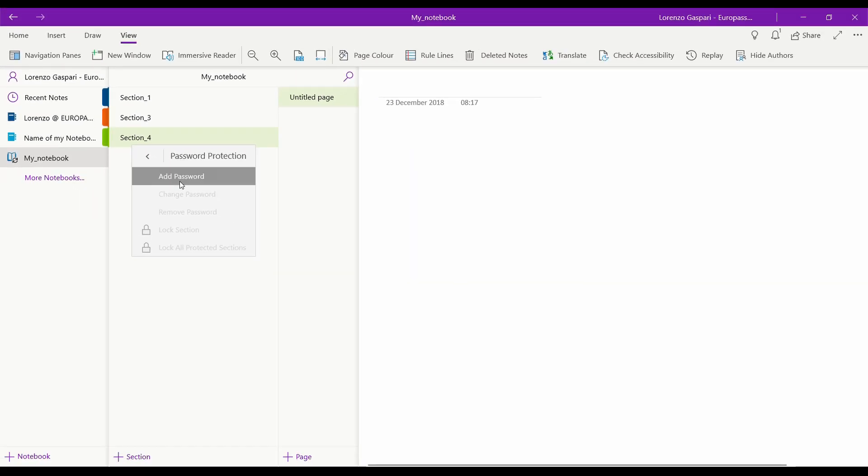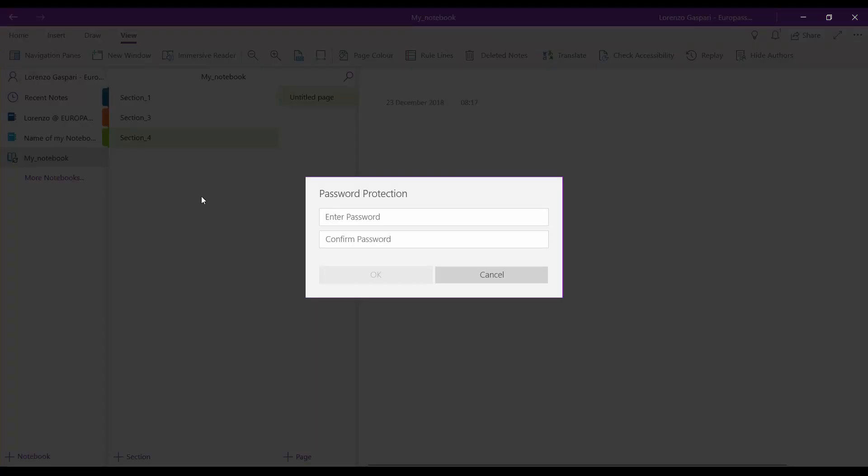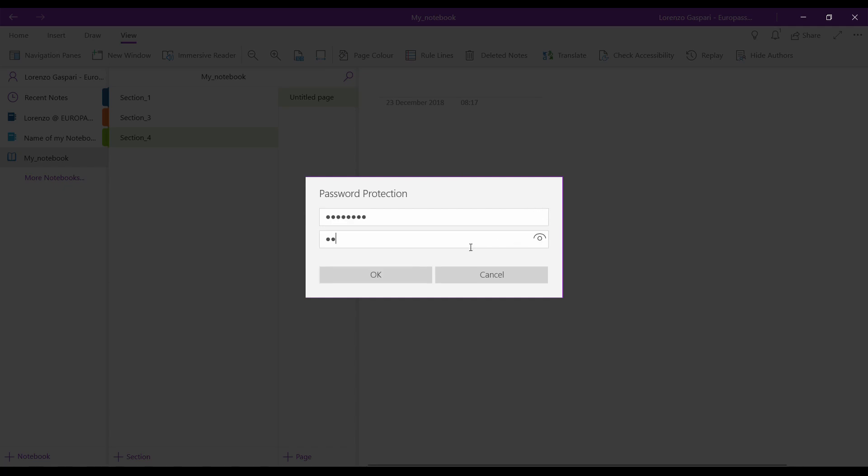A new small window will appear. In the top box of this window, you can insert a new password. Reinsert the same password in the Confirm Password box.